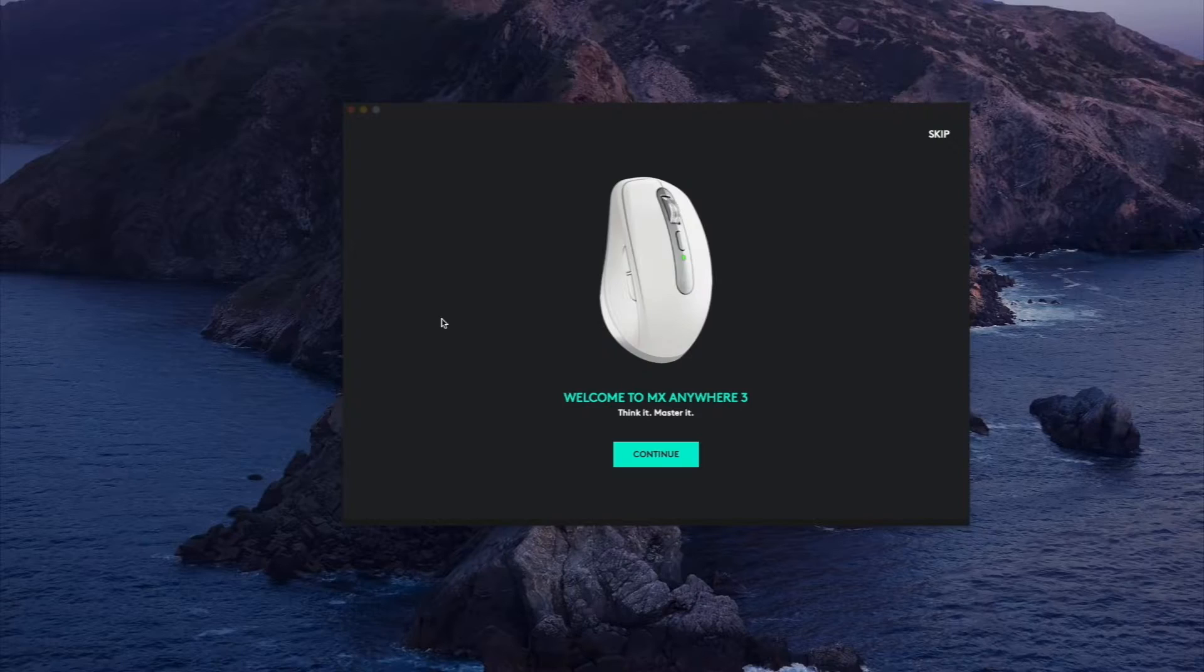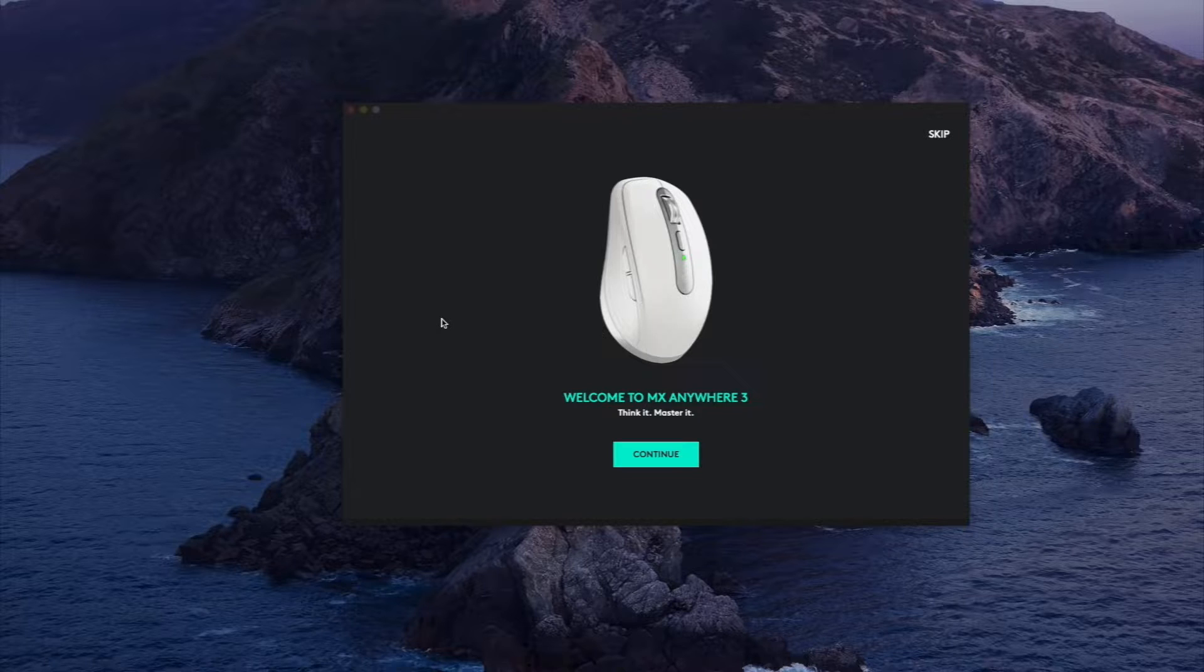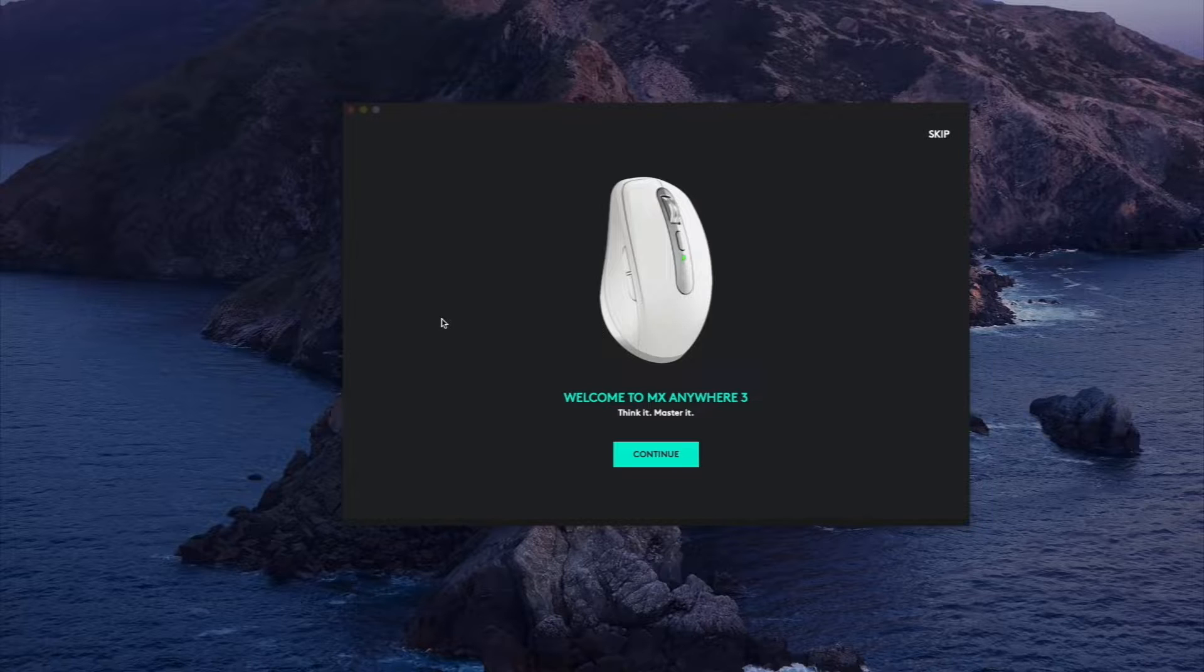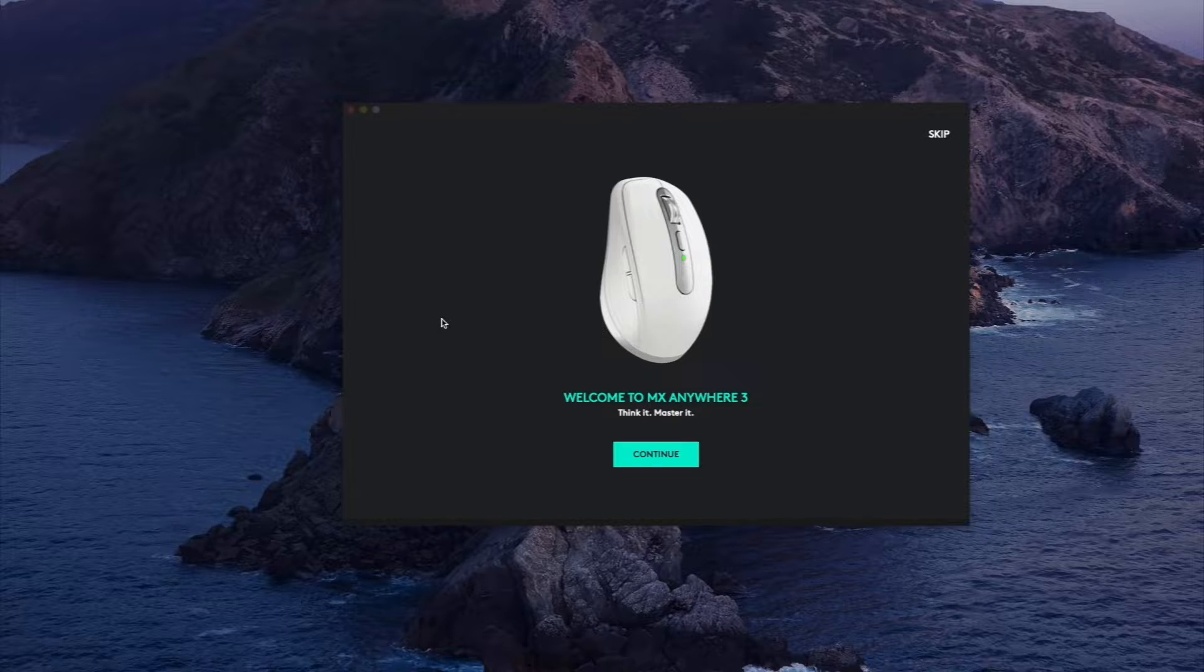Hey, what's up guys? Philip here bringing you a review and today we're going to be doing a software review on Logitech's new mouse called the Logitech MX Anywhere 3.